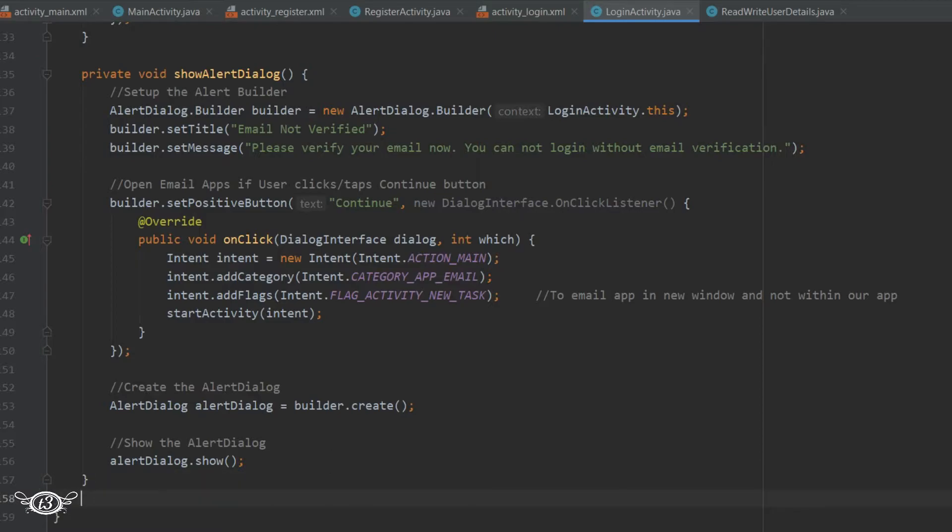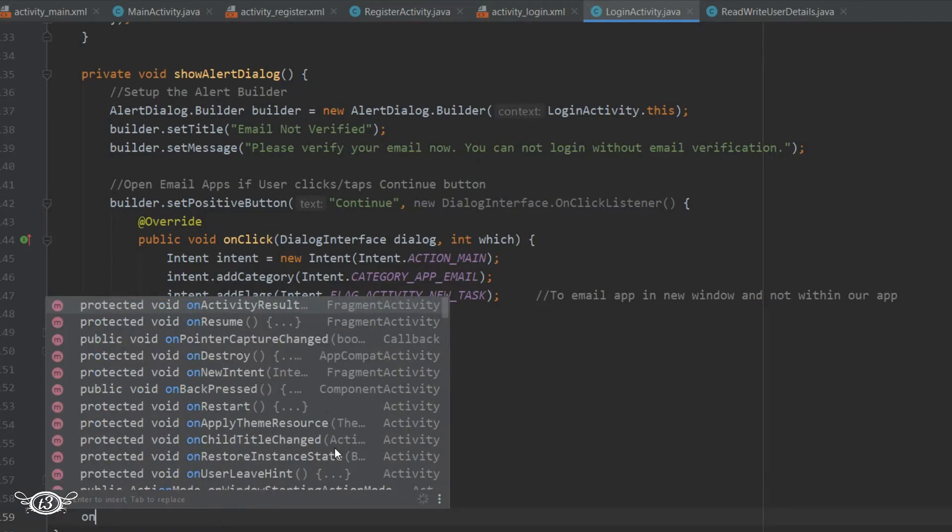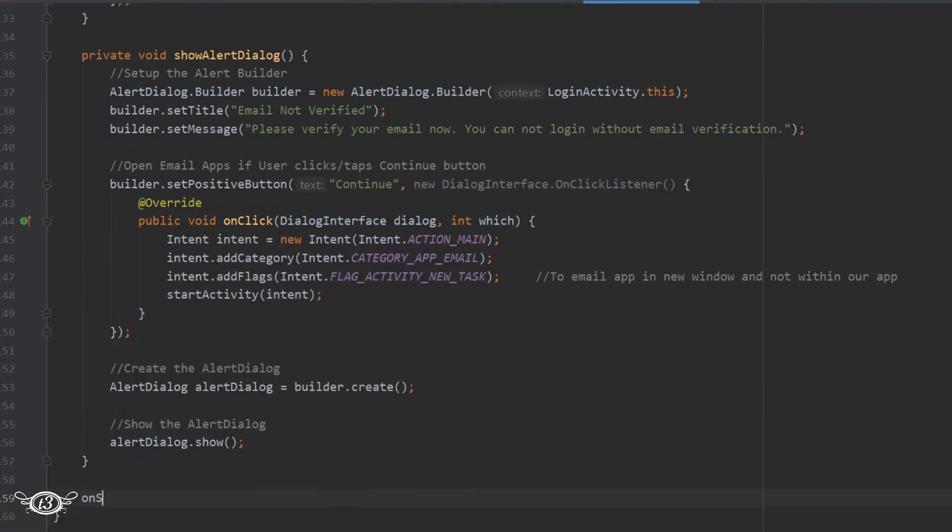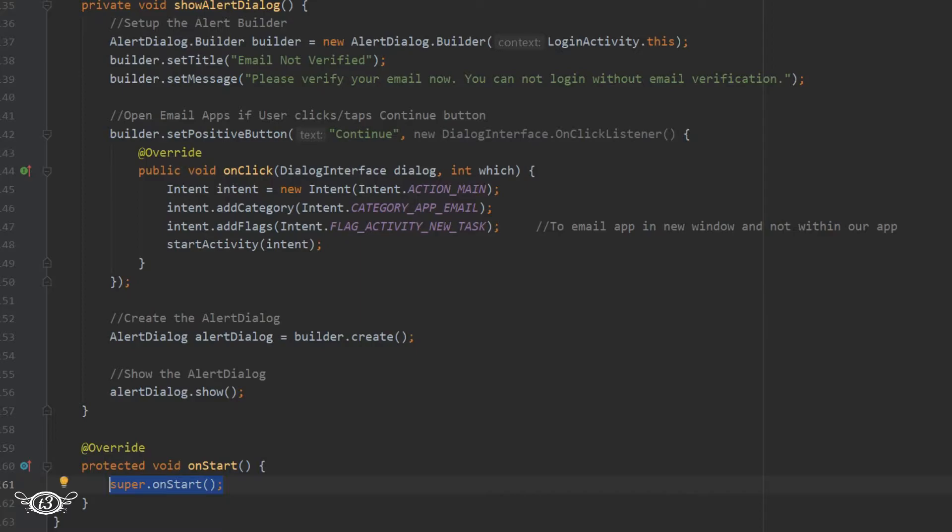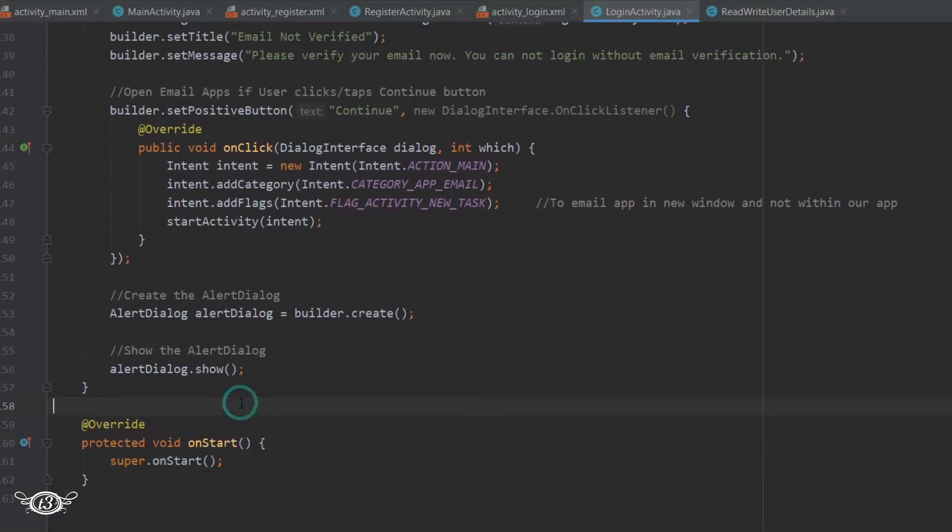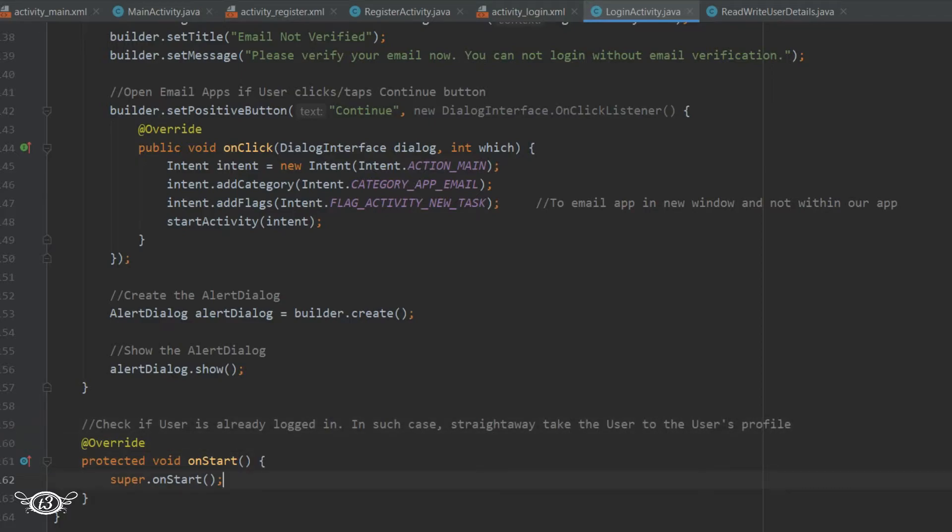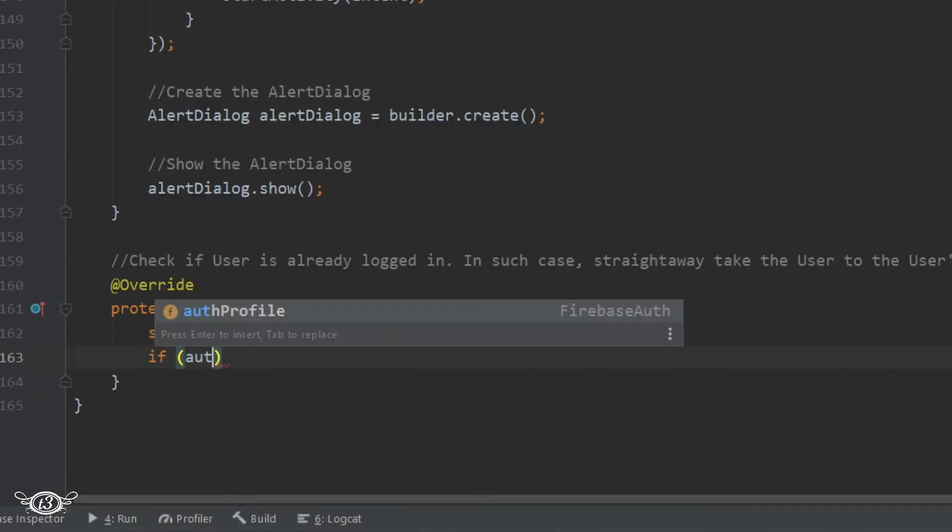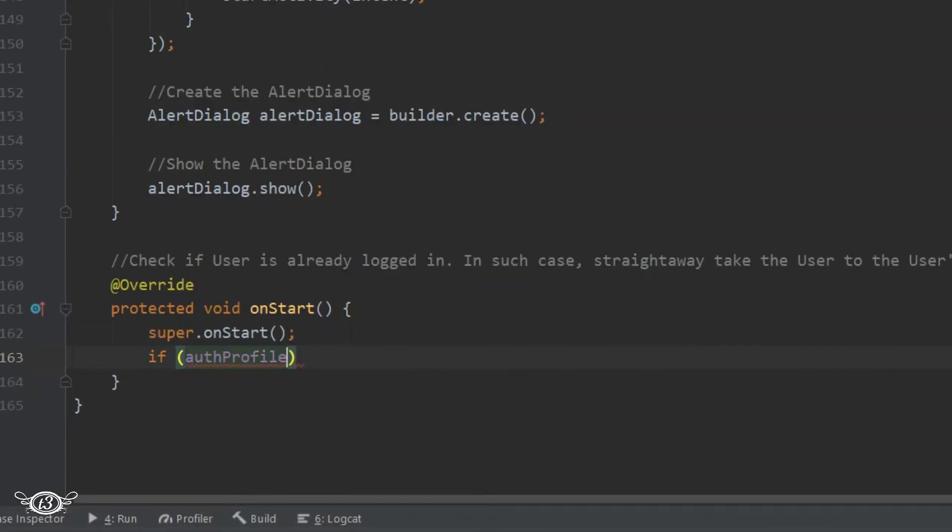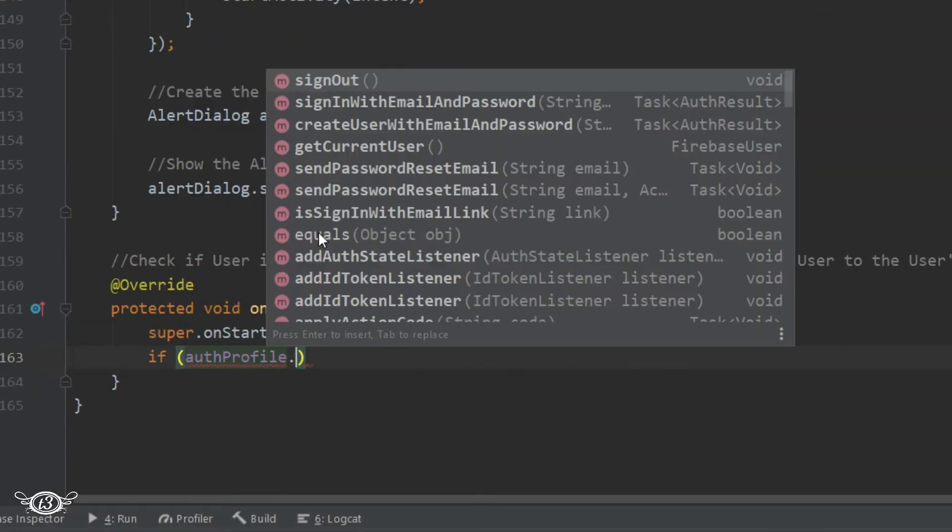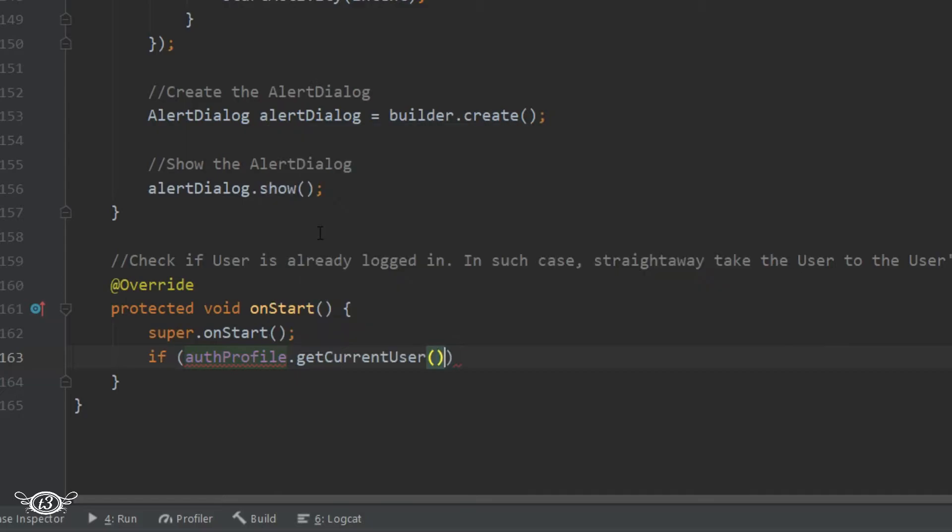Inside the method, I'll check if the user is null or not. For that, we'll use an if statement with the authProfile variable. Using that variable, we'll get the current user and check whether the current user is null. If the current user is not null, that means a user is already logged in.